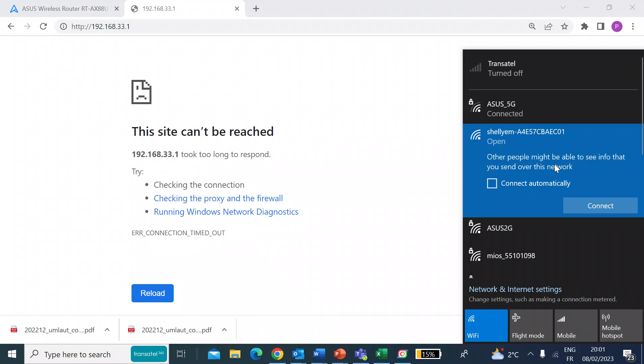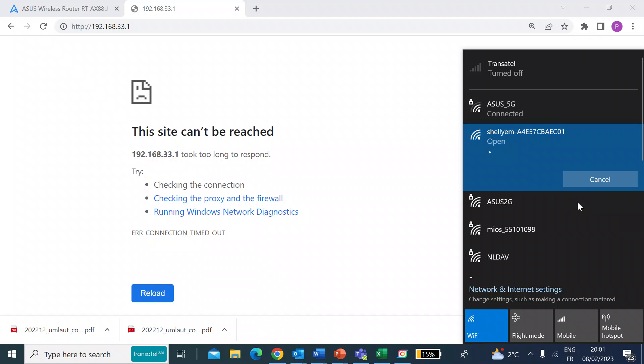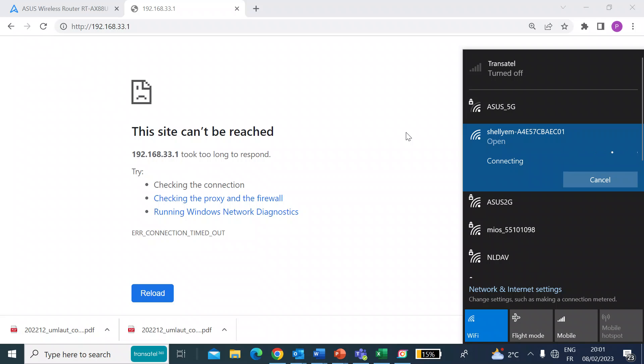So the Shelly now is transmitting its own dedicated Wi-Fi SSID. First of all, click connect. So now your laptop or your phone is connected directly to that device. Bear in mind, you will lose internet connectivity while doing that.